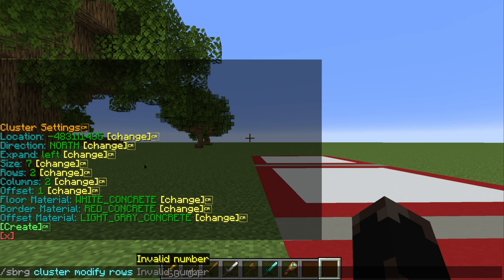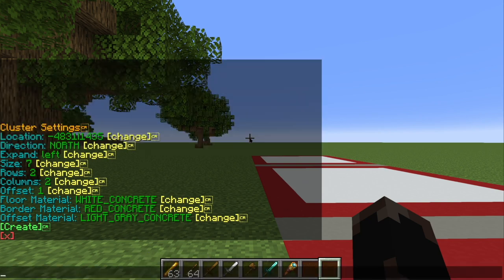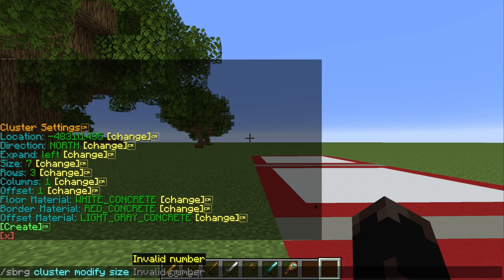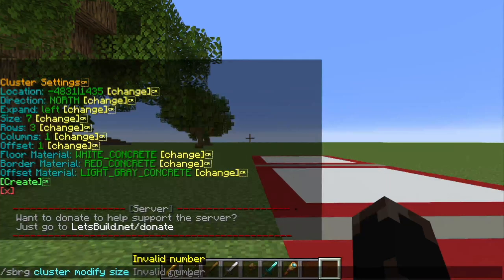We still want the same amount of rows and columns, so we need three by one. And the offset is the same. The offset material is that light gray concrete, like we can see in the smaller grid we just made. We are definitely going to need to change the size this time — we're probably going to need bigger than seven. Seven is actually just the white blocks here; it is not including this red border material.